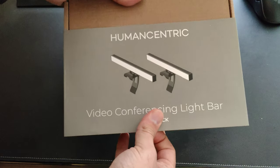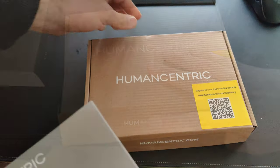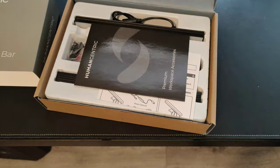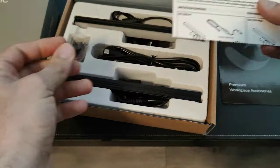Let's take a look at this video conference lighting from Human Centric. It came nicely packaged in a box with everything you need to set it up.